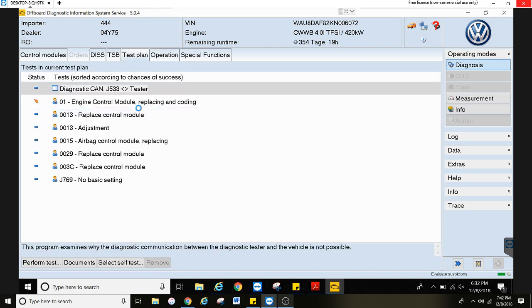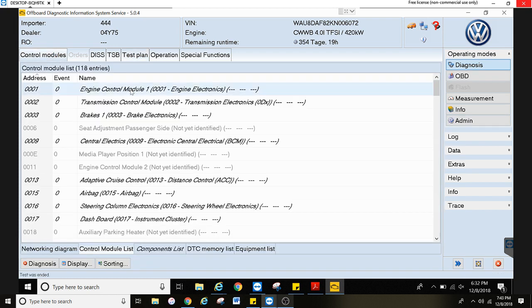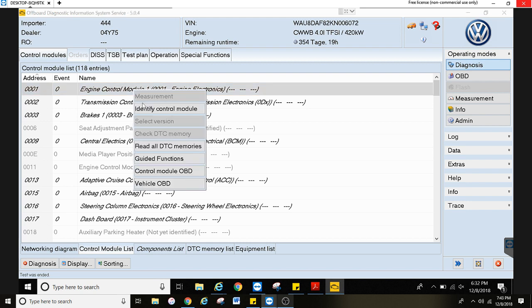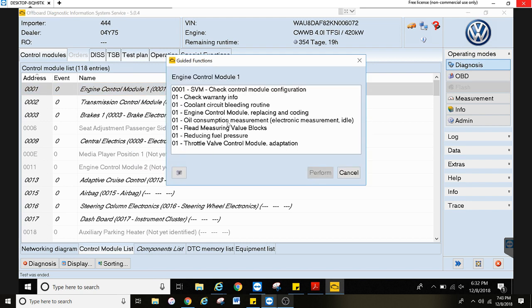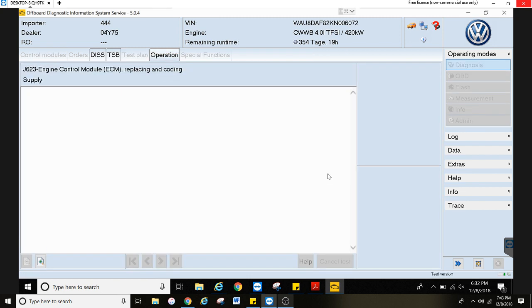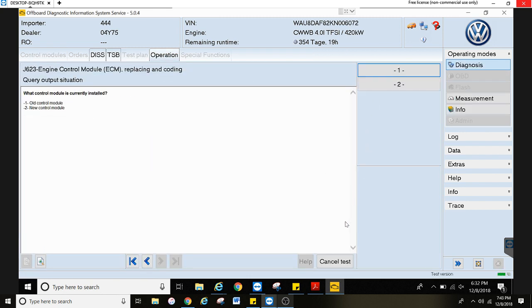Let's say it's not in the test plan — you'll go to the control modules tab, go to the module that you replaced. Say it's the engine control module: right click, go to guided functions, and then go to the control module replacing encoding. Hit perform and then follow all the on-screen instructions.